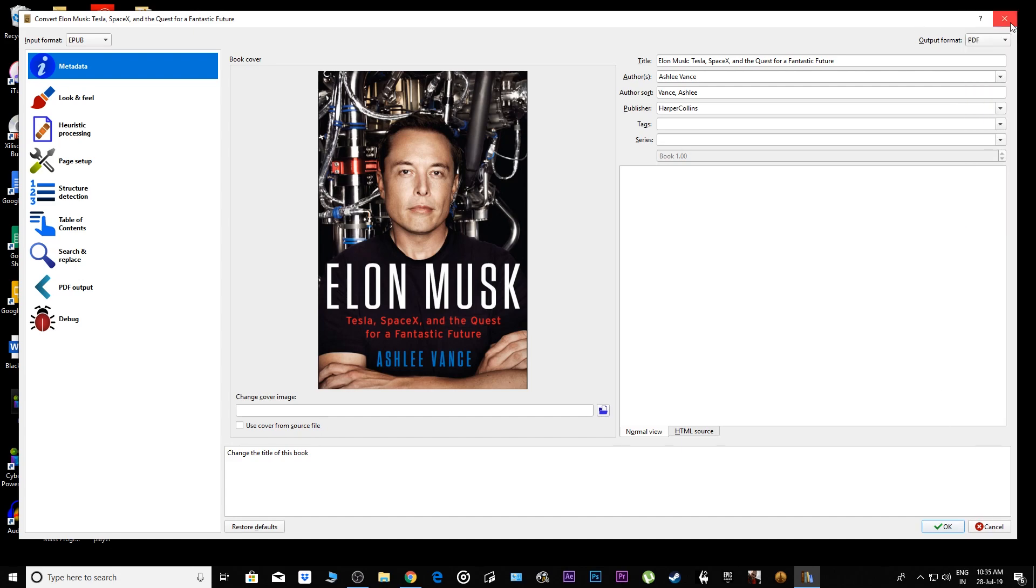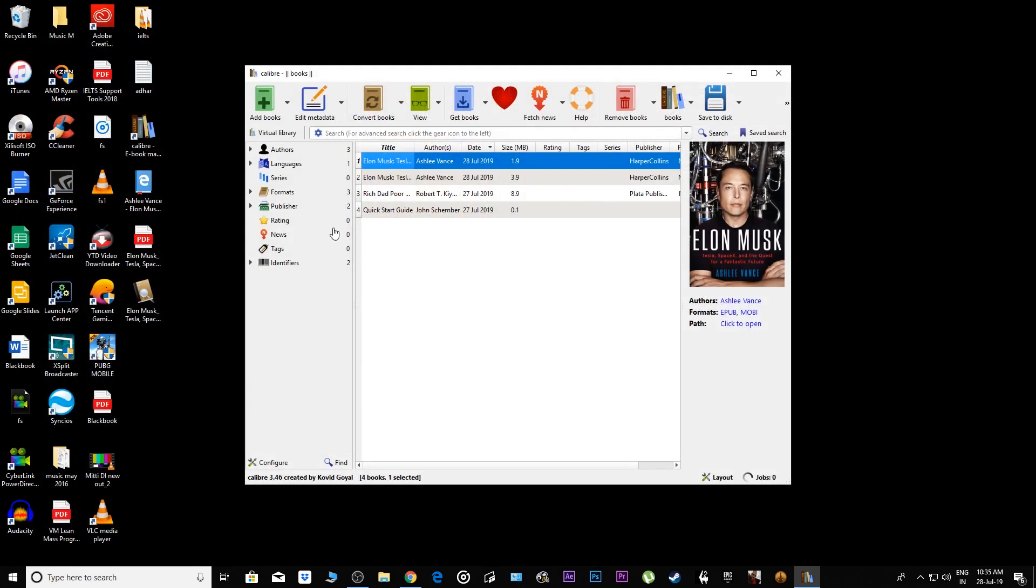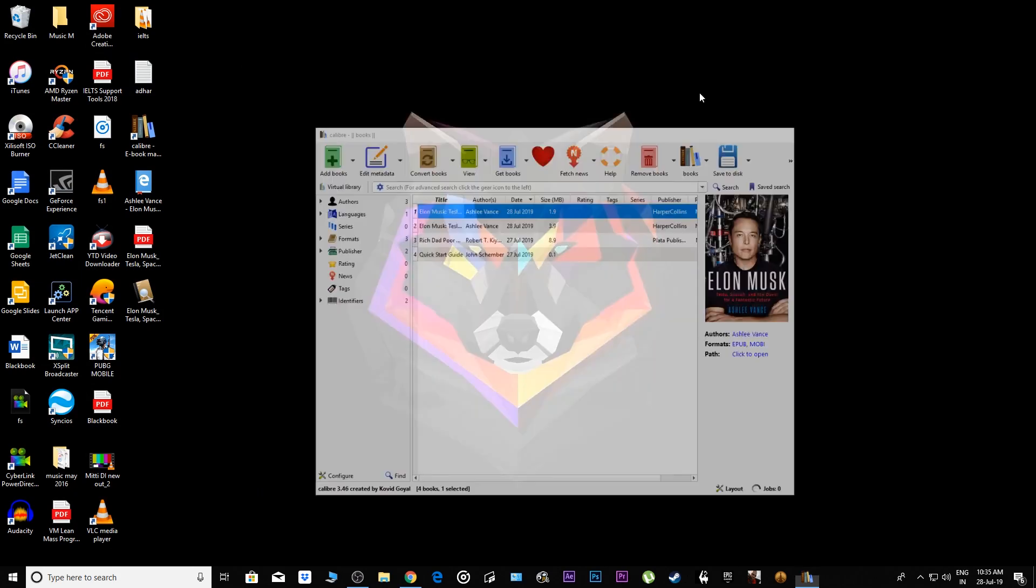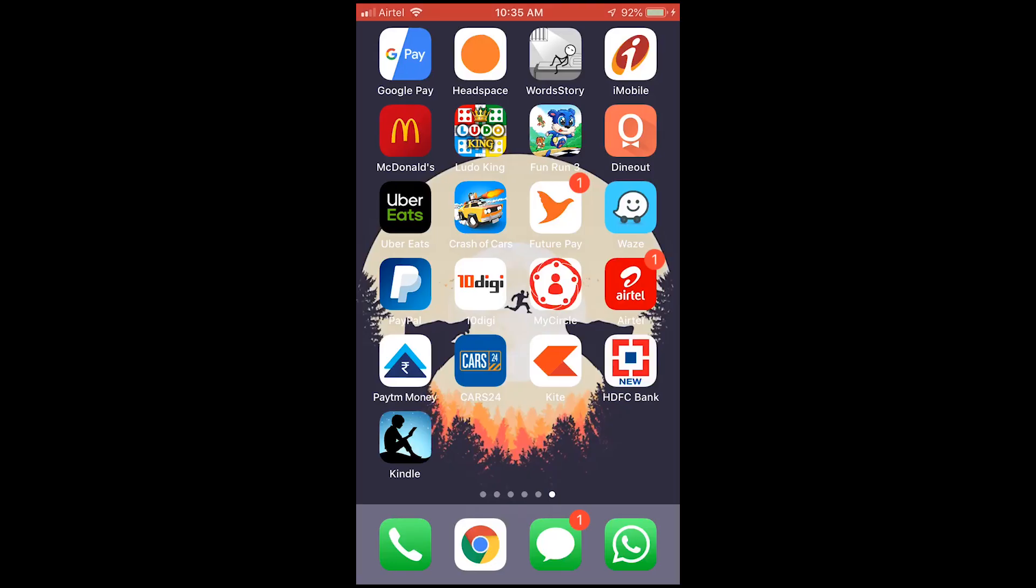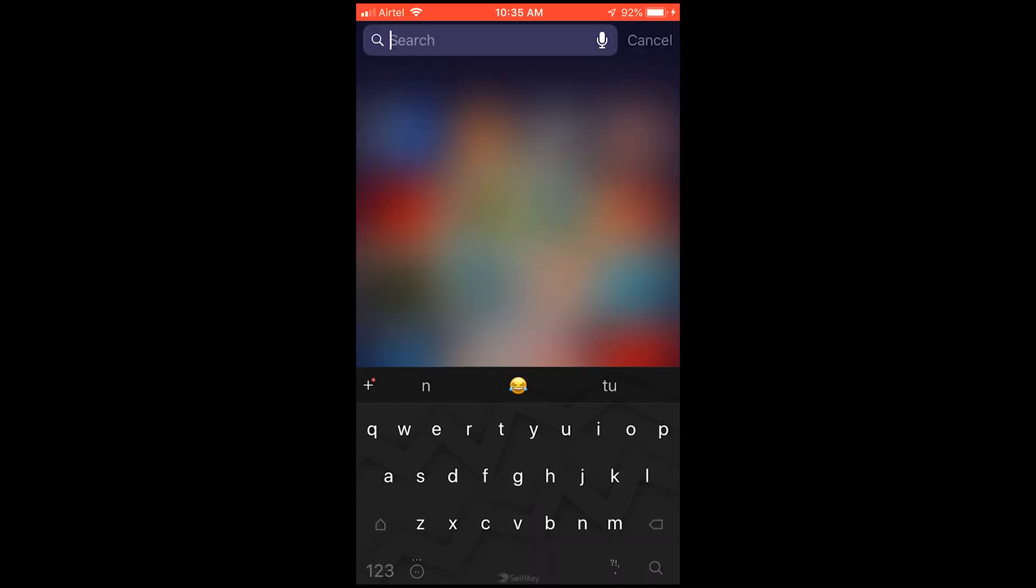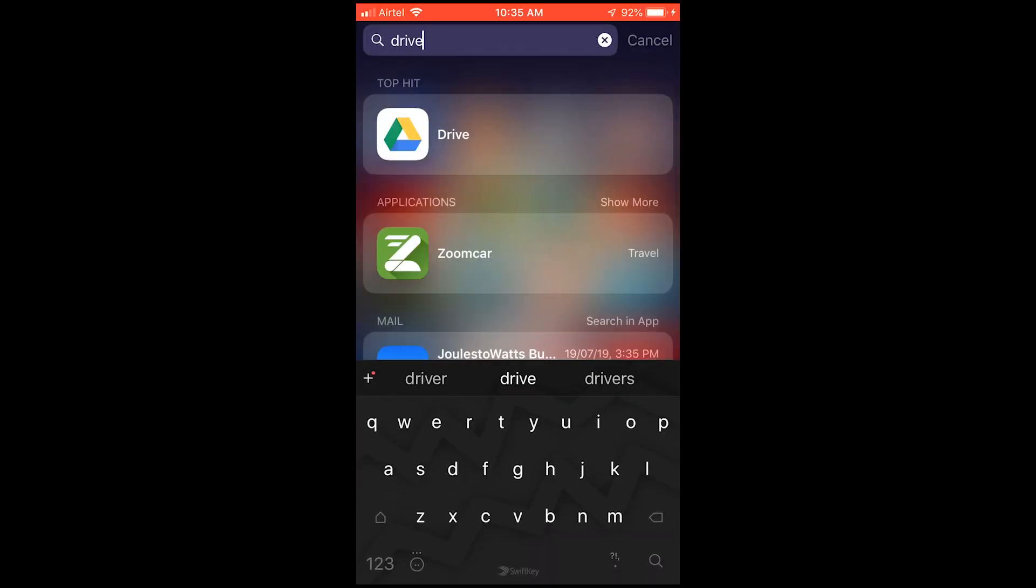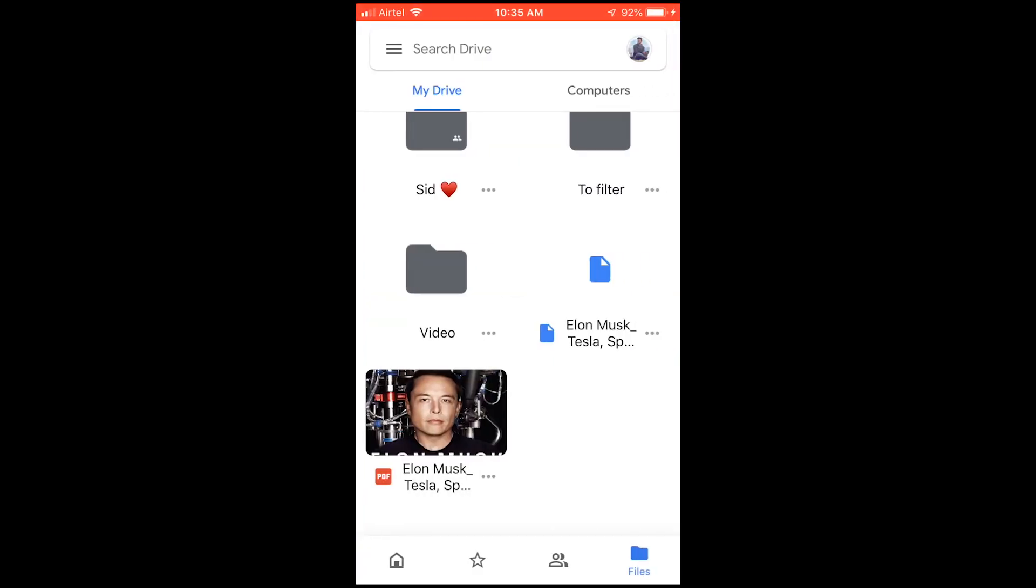Once you've downloaded the PDF format, upload this ebook to your Google Drive. Once you've finished uploading, open your Google Drive on your mobile phone.